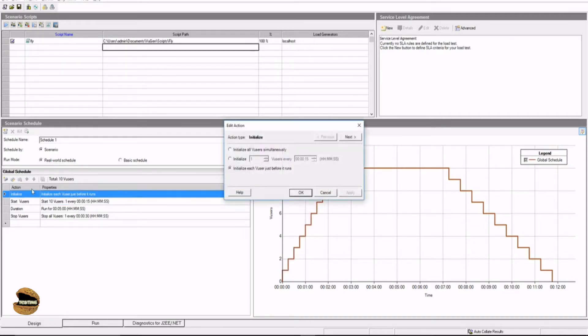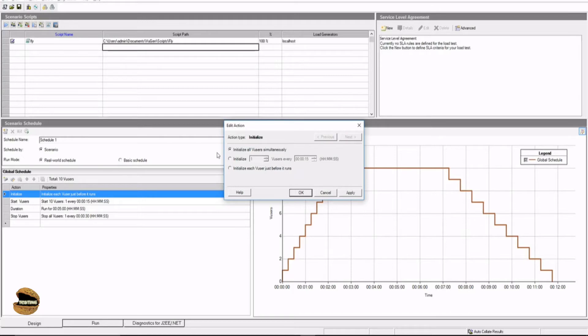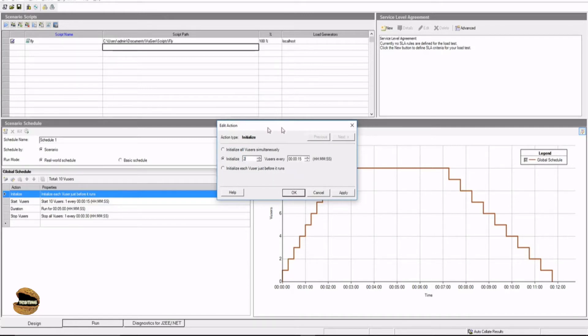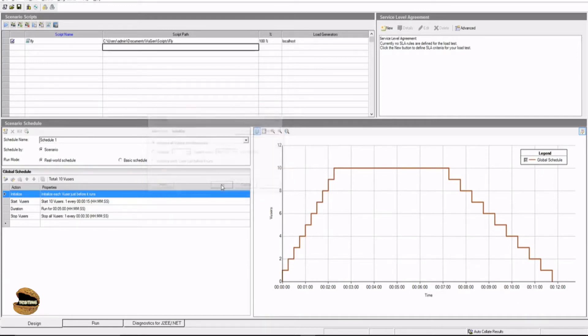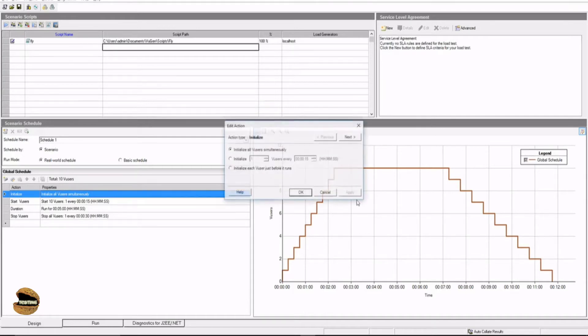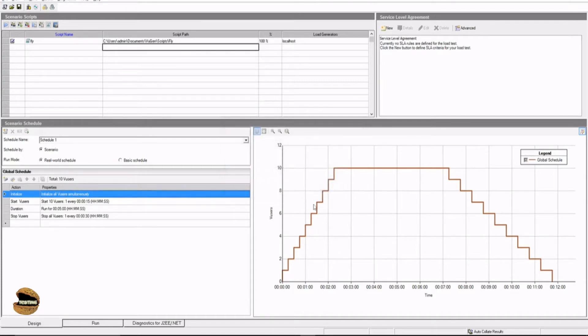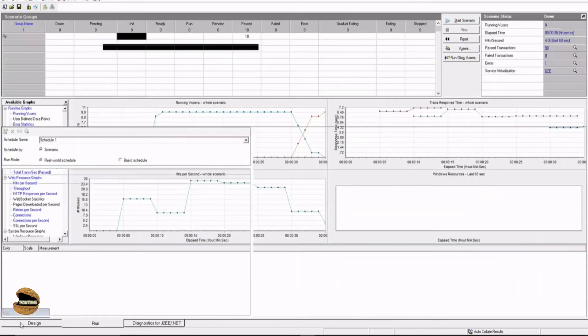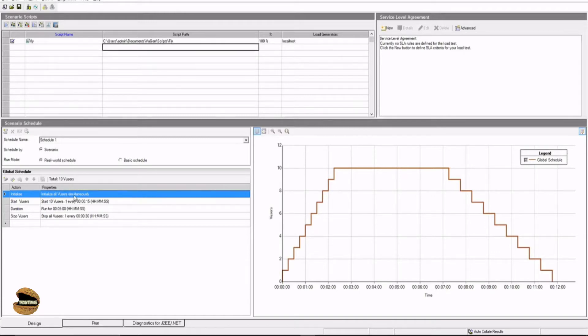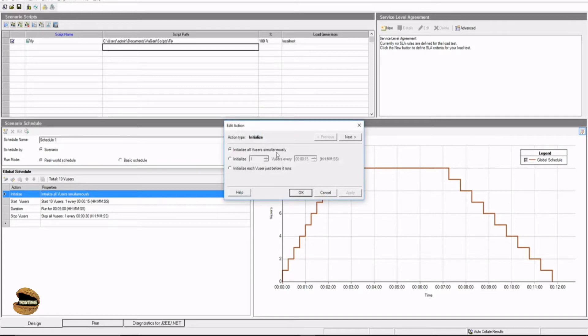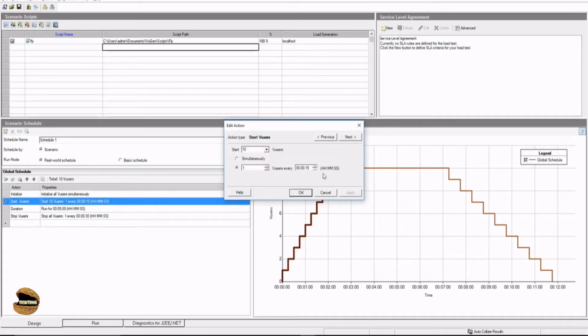Just double-click on initialize. Here you can set up whether you want to initialize, which means running V-user init altogether for all the 10 users, or you just want to run it in interval. That means two users every 15 seconds. The graph what you're seeing right now is for one user every 15 seconds. But if I say initialize all V-users and press OK, I would see a particular graph here. So, say, initialize all V-users simultaneously, and you press next.